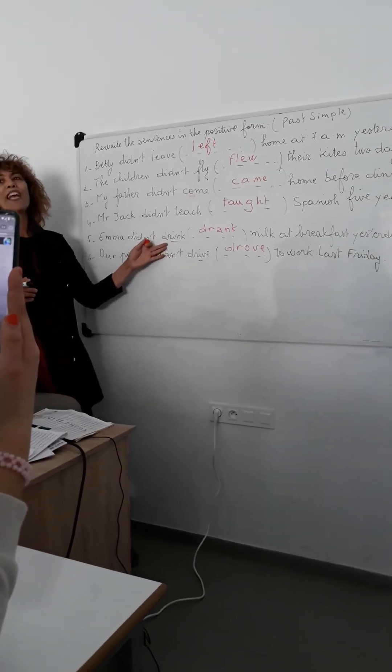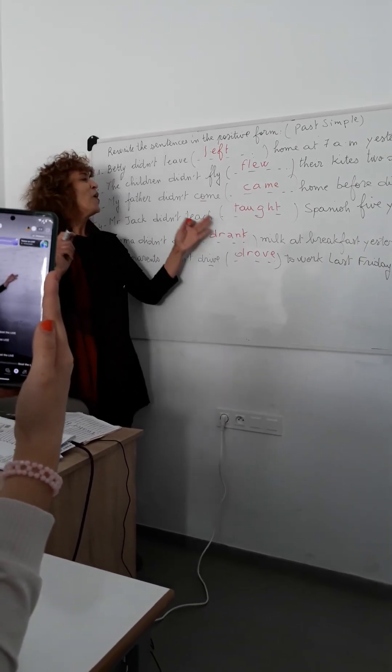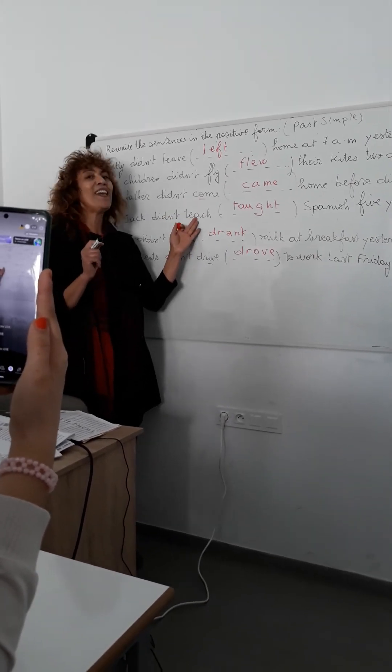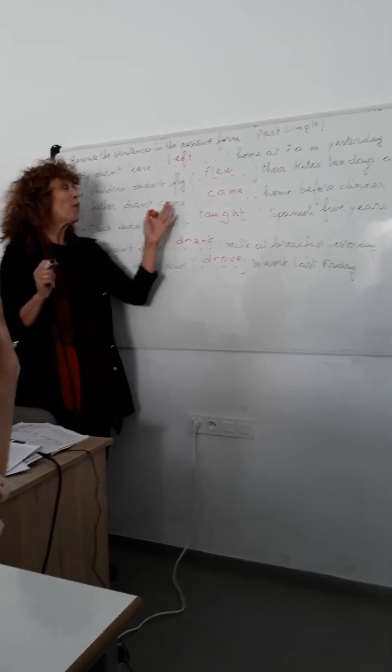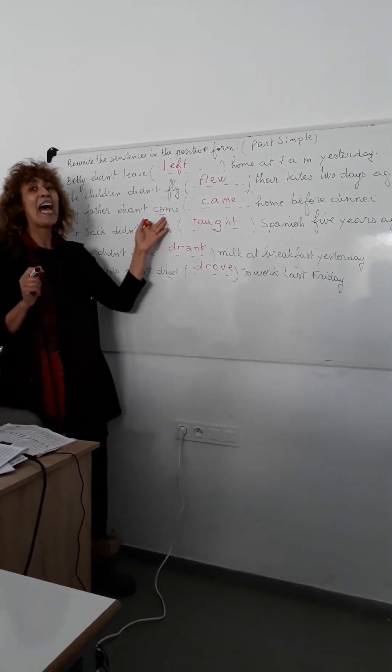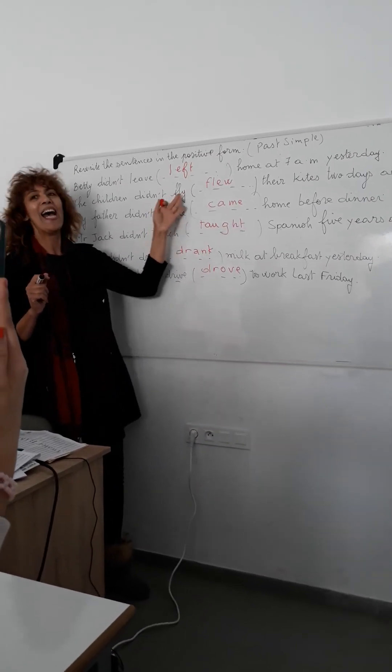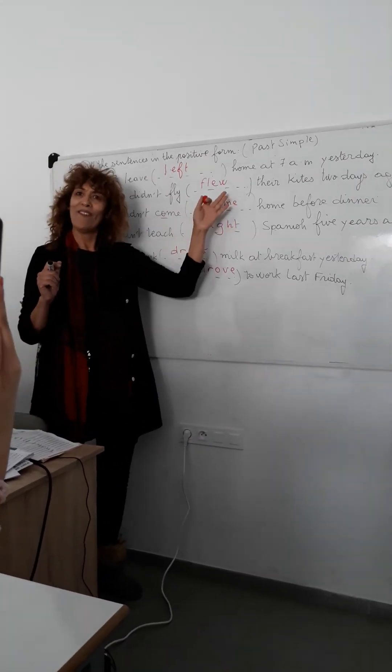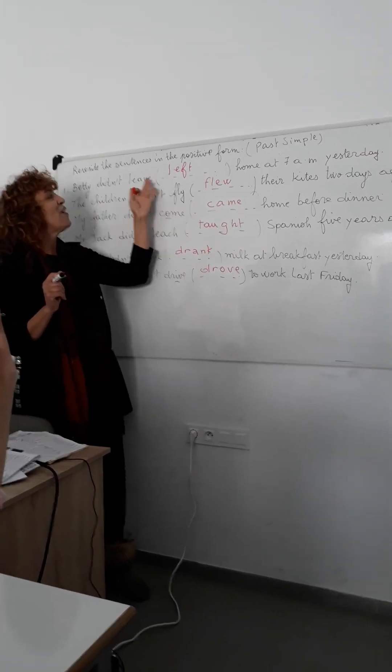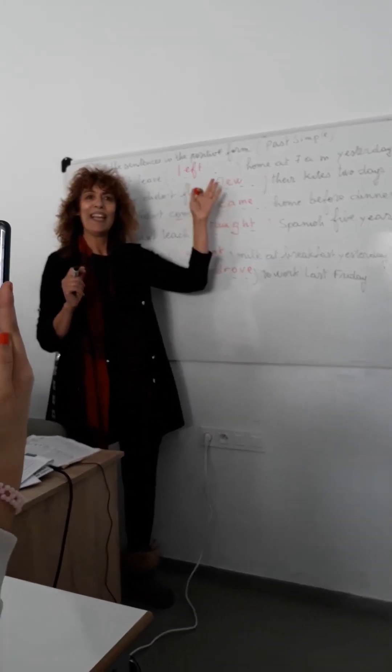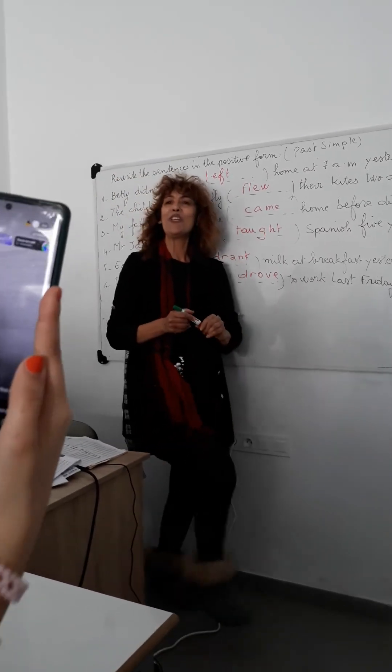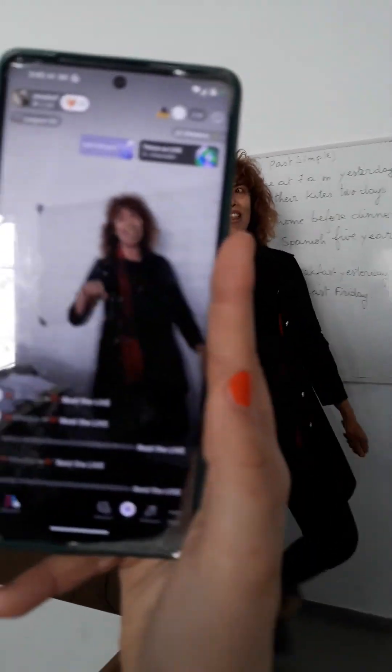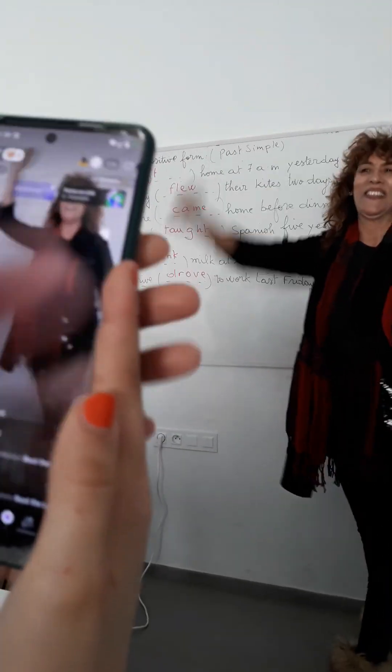When I say drink, you say drank. When I say teach, you say taught. When I say come, you say came. When I say fly, you say flew. When I say leave, you say left. Thank you for today. See you next time in another video. Goodbye.